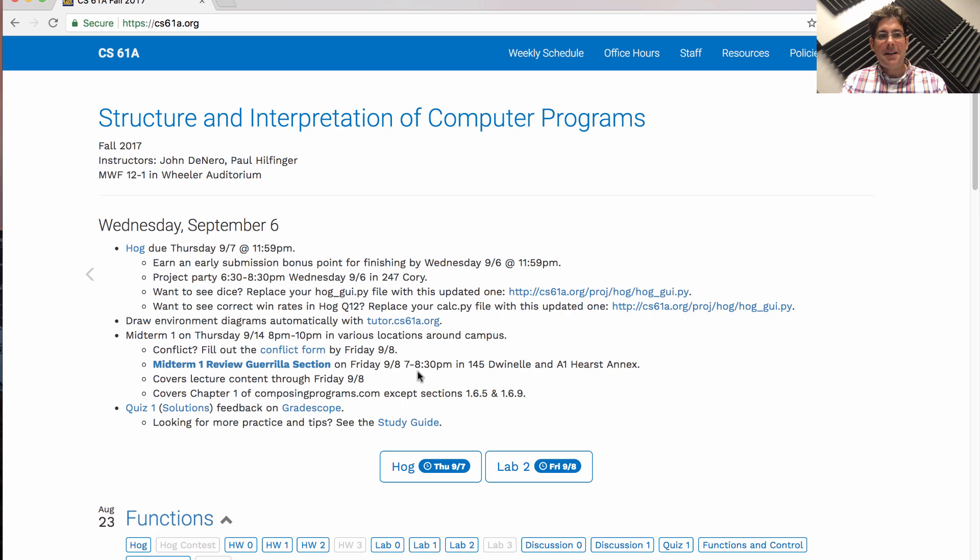So I recommend you get a jump on the studying process by coming in Friday evening to either 145-Dwinnell or A1 Hurst Annex. You might be sent to the other one if too many people show up in one place.